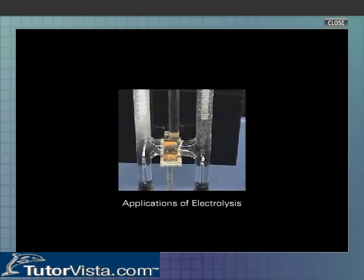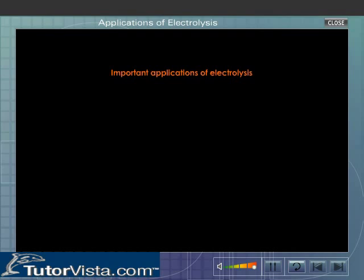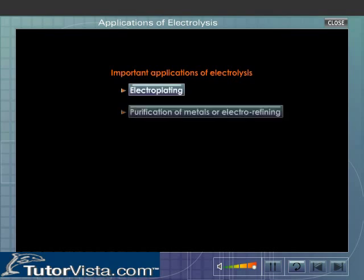Applications of electrolysis. Important applications of electrolysis are: electroplating, and purification of metals, also known as electrorefining.